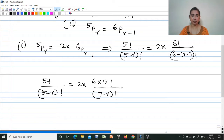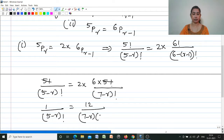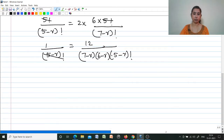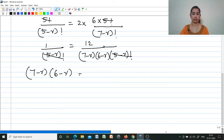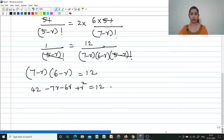The 5! in the numerator cancels, giving 1/(5−r)! = 12 / [(7−r)(6−r)(5−r)!]. The (5−r)! cancels from both sides. Cross-multiplying: (7−r)(6−r) = 12. Expanding: 42 − 13r + r² = 12, which gives r² − 13r + 30 = 0.